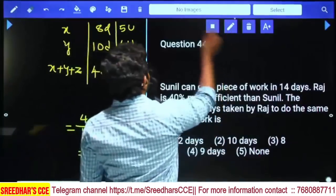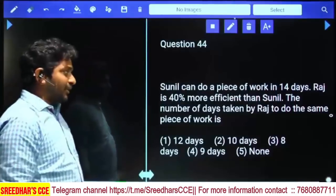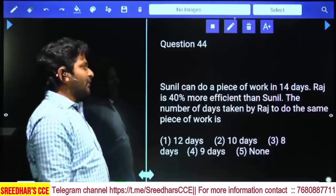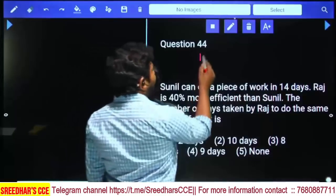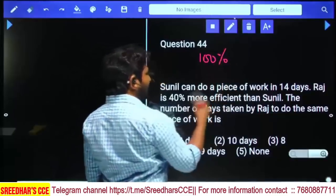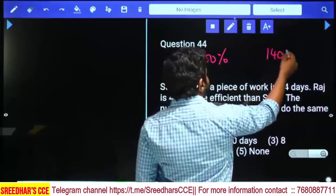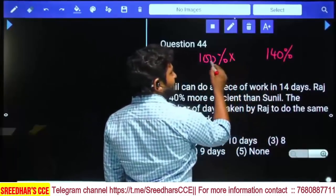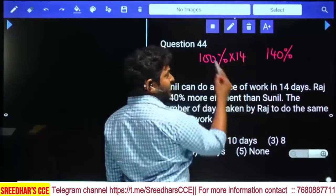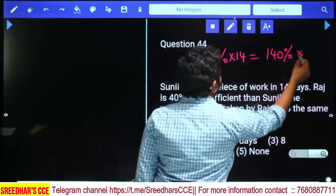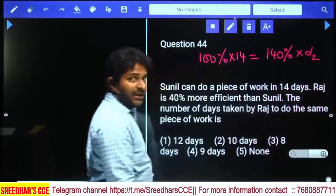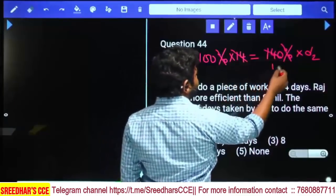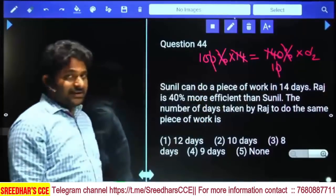Sunil can do a piece of work in 14 days. Raj is 40% more efficient than Sunil. Find the number of days taken by Raj to do the same piece of work. If Sunil's efficiency is 100%, Raj's efficiency is 140%. Using M1D1 = M2D2: 100% × 14 = 140% × D2. Percentages cancel, 14 × 10 divided by 14 gives D2 = 10 days.